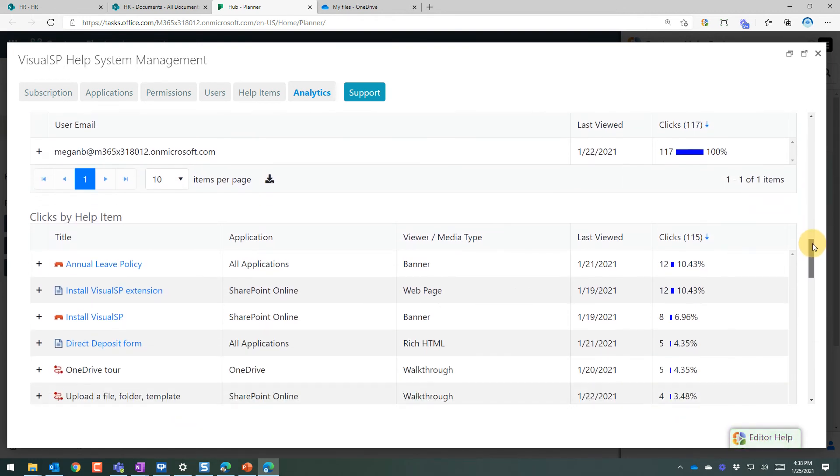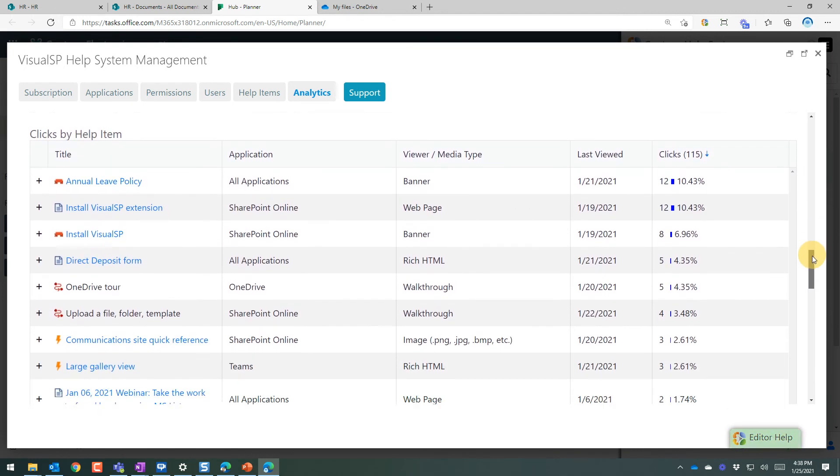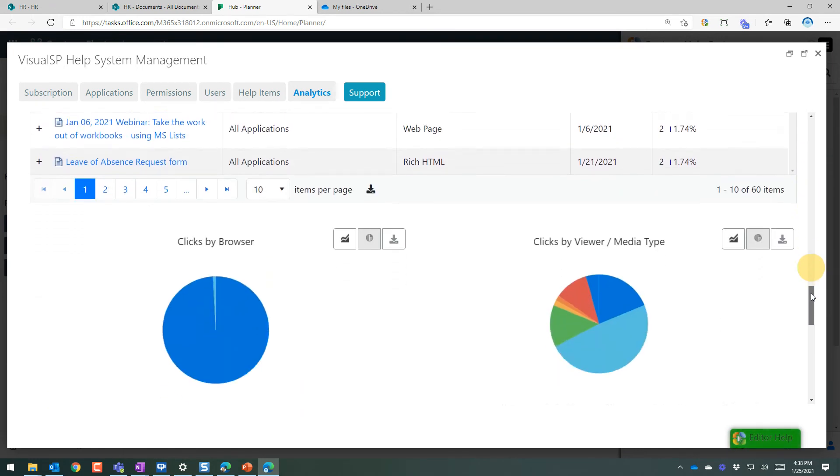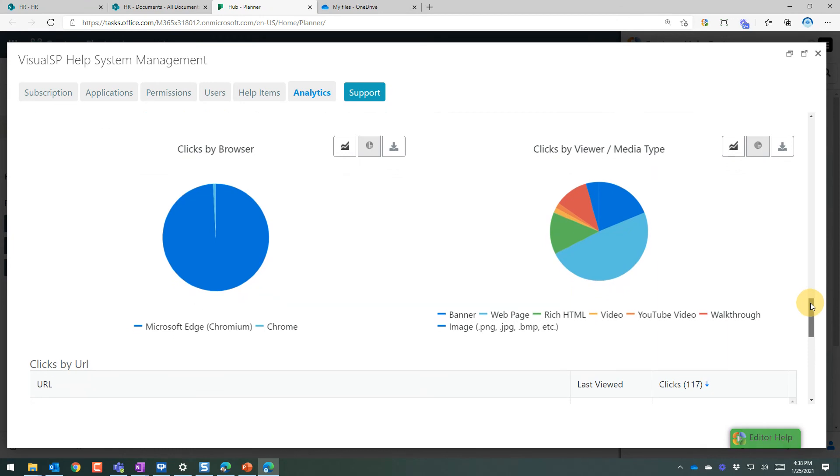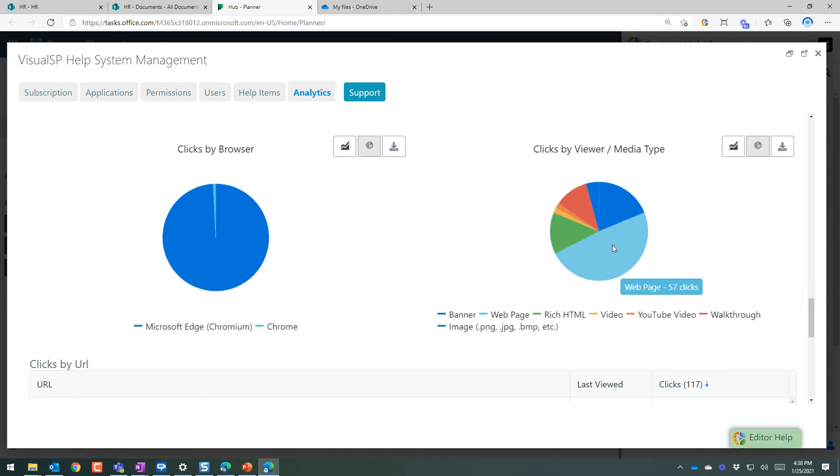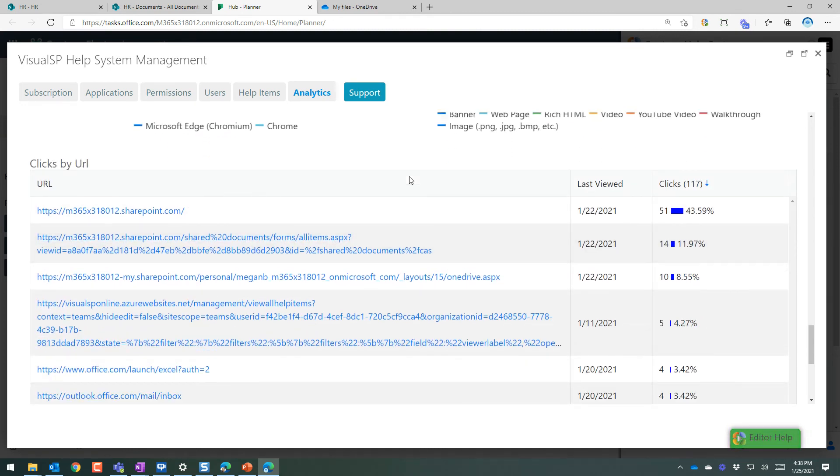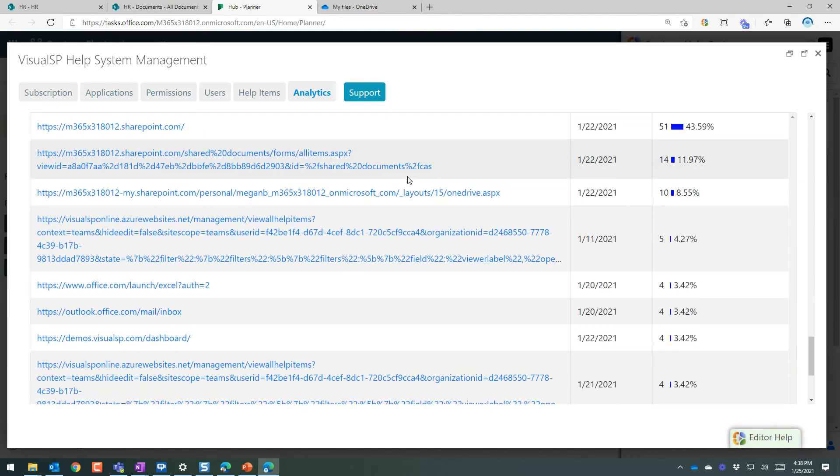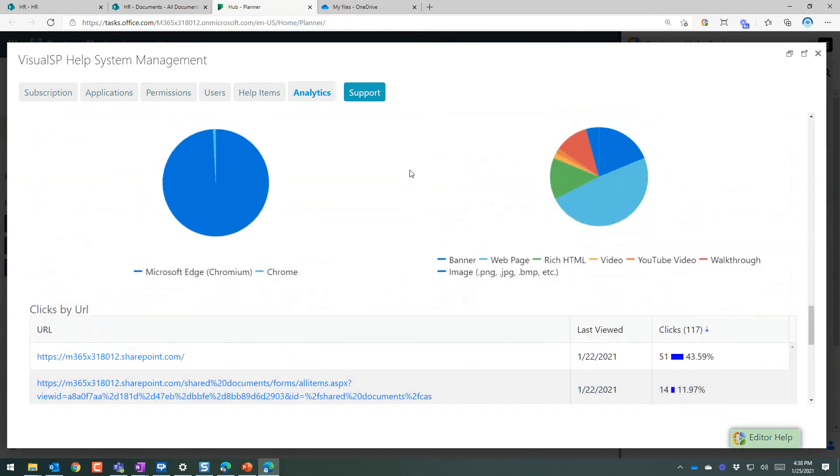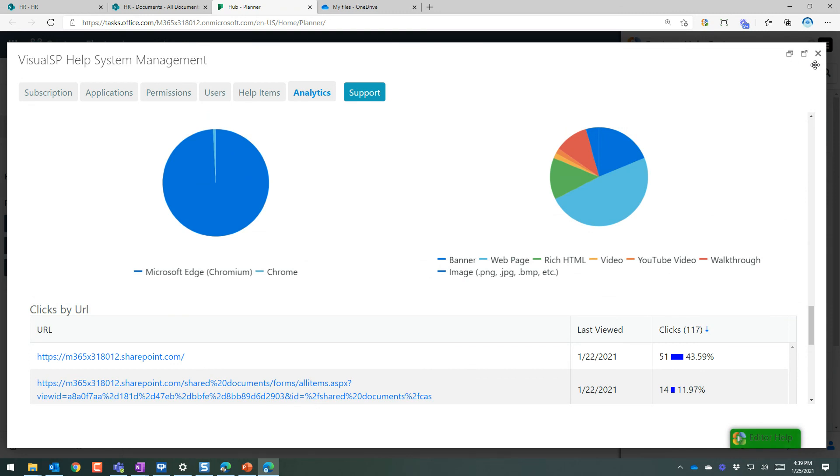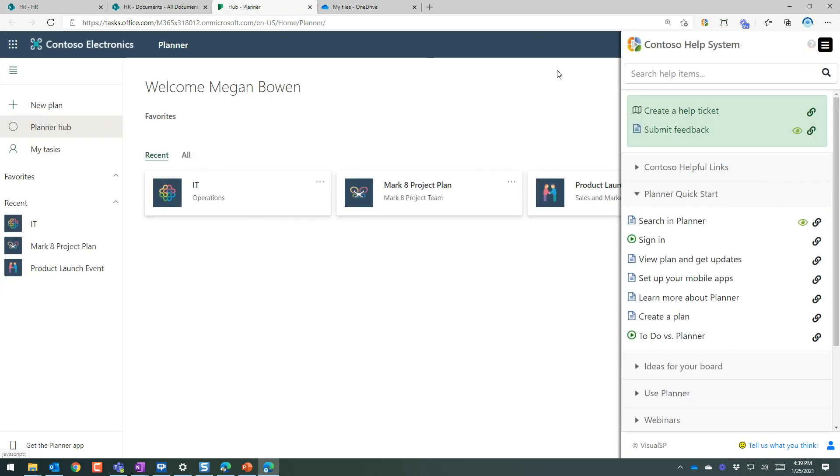Clicks by user. Clicks by help item. Clicks by browser. By the different types of media. In this case, it's a bunch of web pages, followed by banners, etc. Clicks by URL. So all the analytics for this thing. Complete tier one support. Plug and play with analytics.